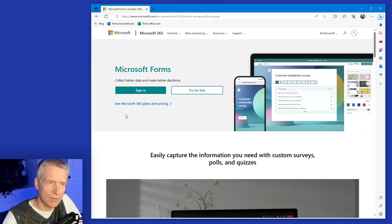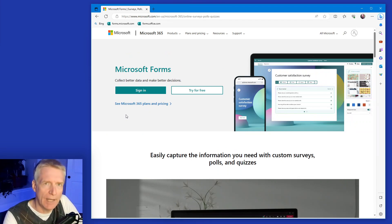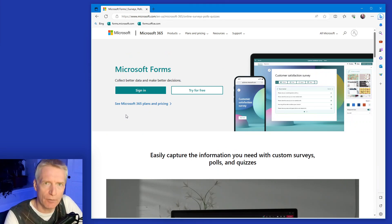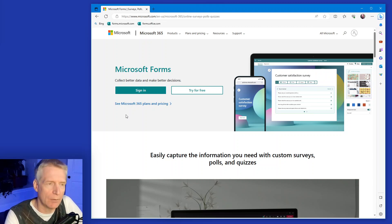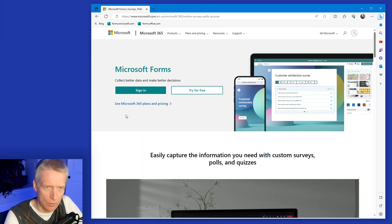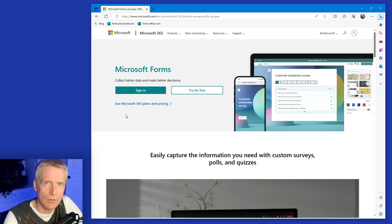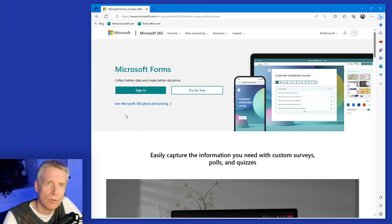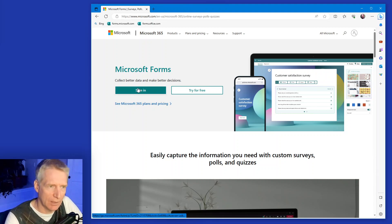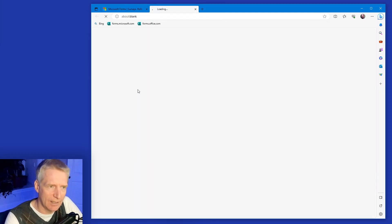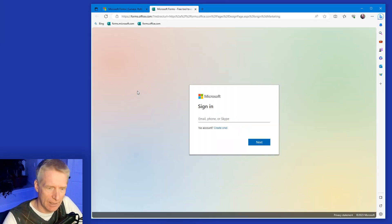Once you get there, you'll see this introduction page. You will have to sign in. You can try it for free and just play around with it. But the way to use it correctly is to sign in using your Microsoft account. If you don't have a Microsoft account, you can go and create one. You'll be able to click on sign in here and get your account.